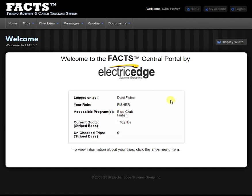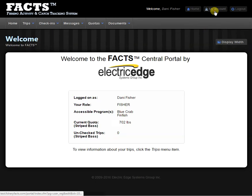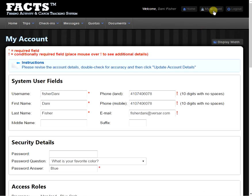After logging on, I'm going to go to the My Account button at the top right-hand corner of the page, which will bring us to the My Account page.